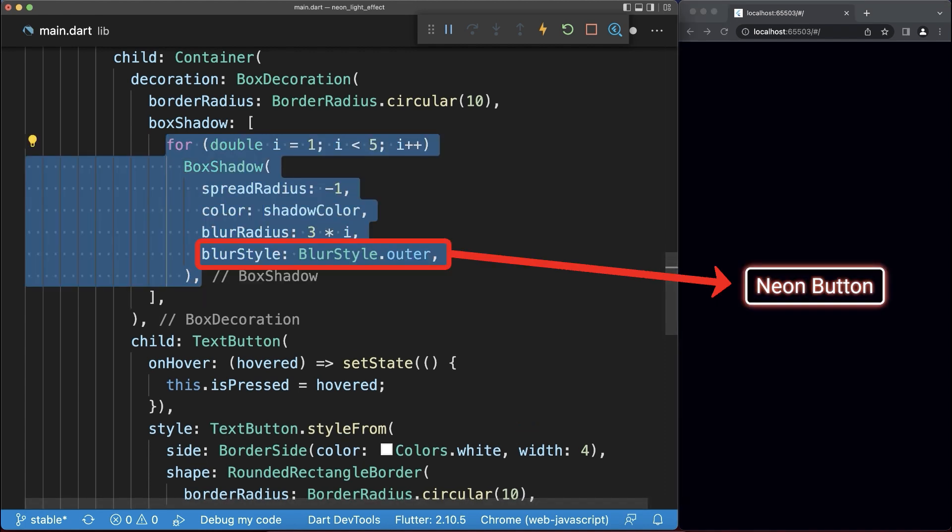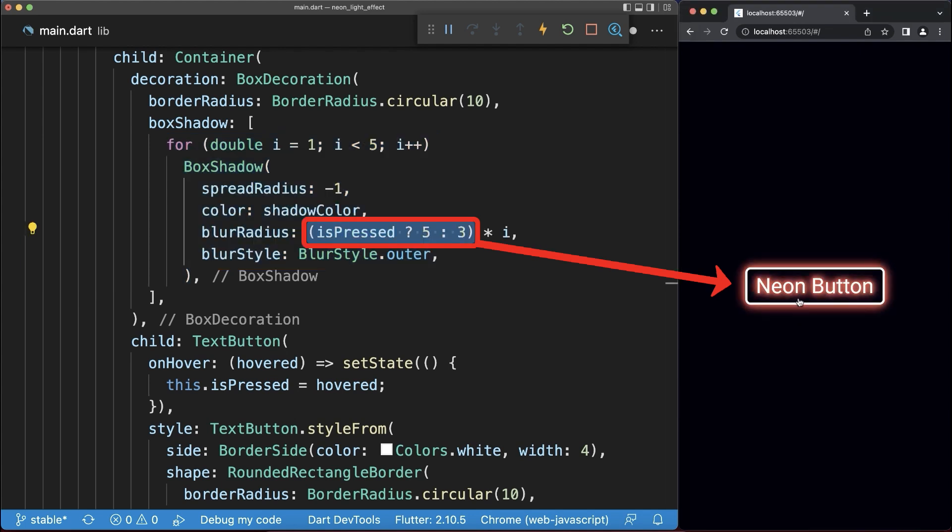Next we create a shadow outside the border. Again if we press or hover over it, we intensify the shadow.